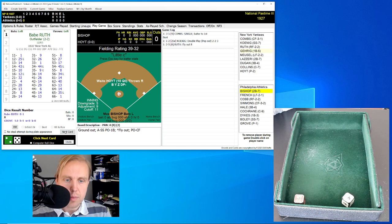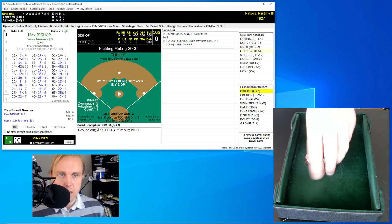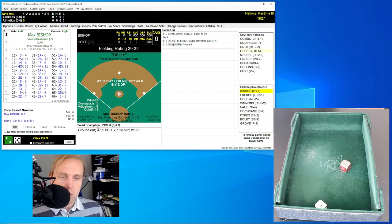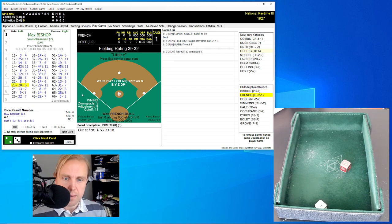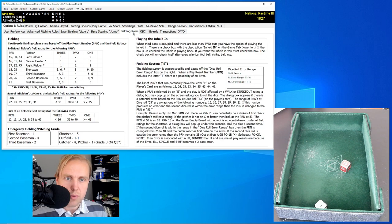Now we'll see what happens here as well. Max Bishop is up for the Athletics. Bishop rolls a 23 for a 28 — that's a ground ball over to Koenig the shortstop, who throws to first for the out. We have to go over here, go down to a 28 in fielding 2 — but this depends upon the shortstop. These are the advanced fielding rules. When we go over to fielding rules, we see that 28 is the shortstop, and the fielding rating depends upon the shortstop's fielding number.